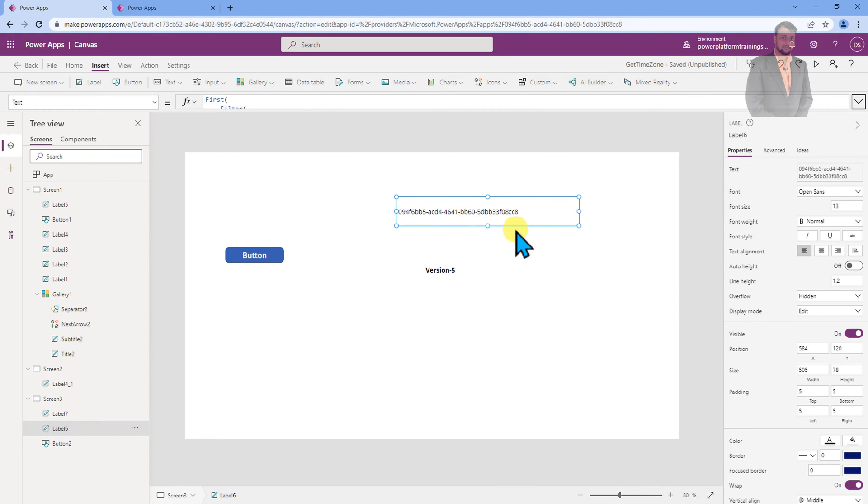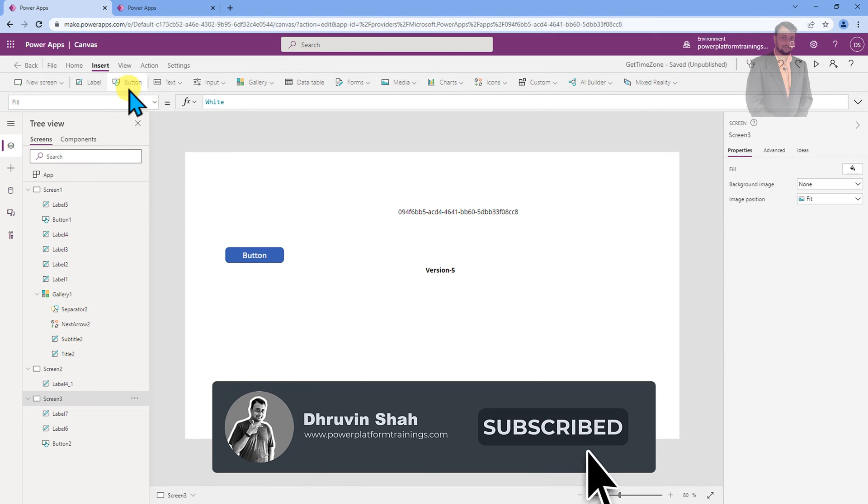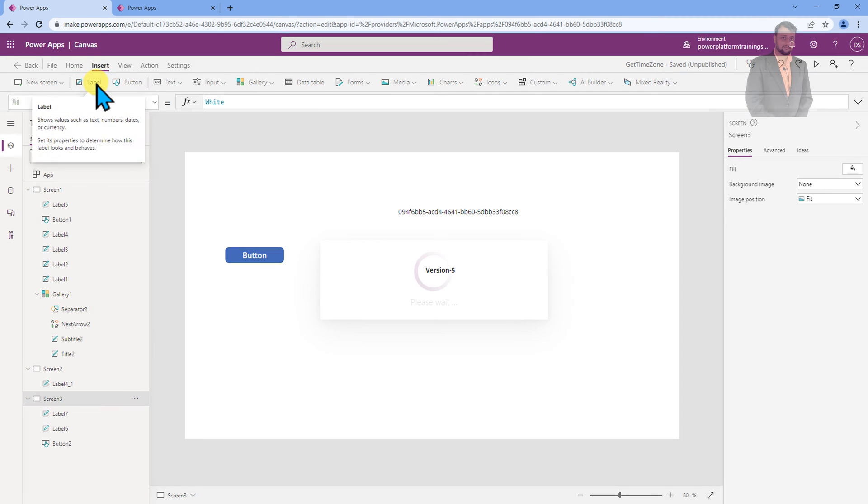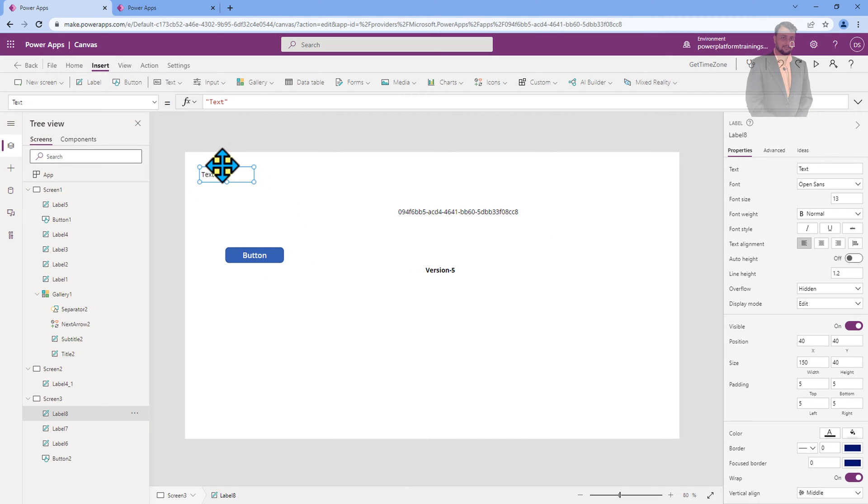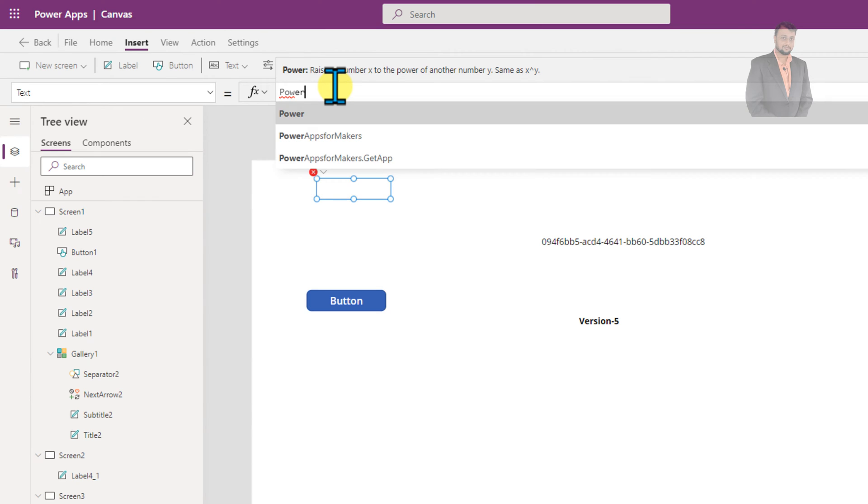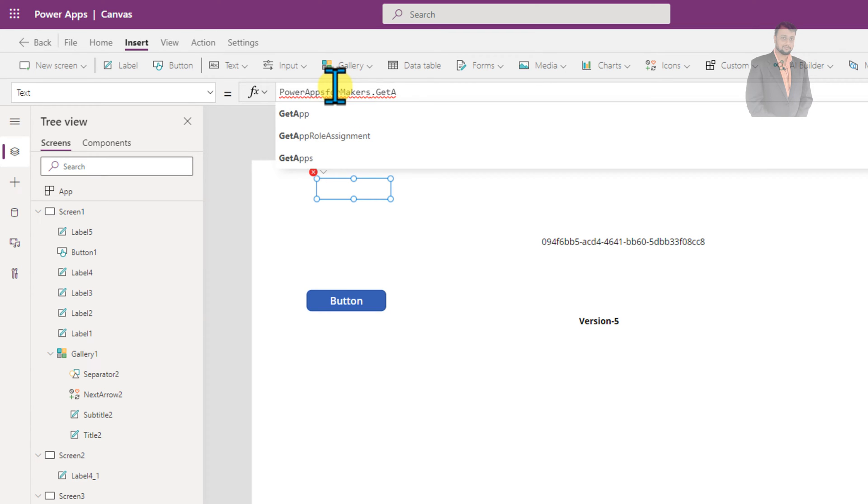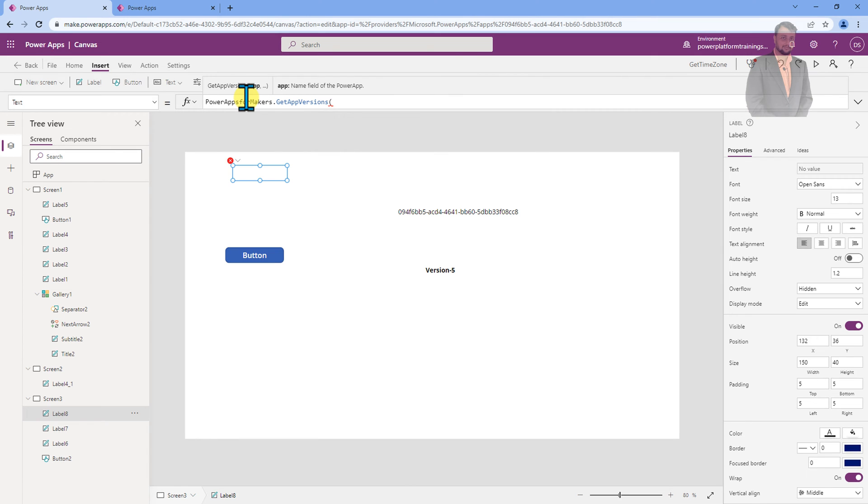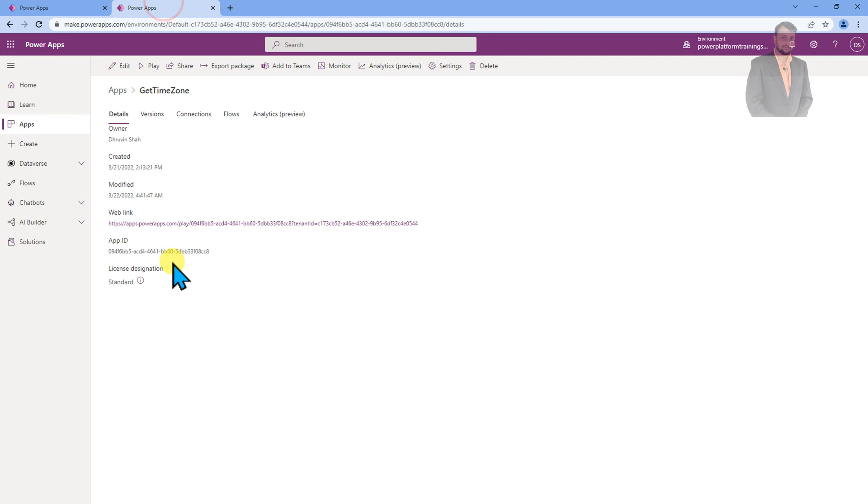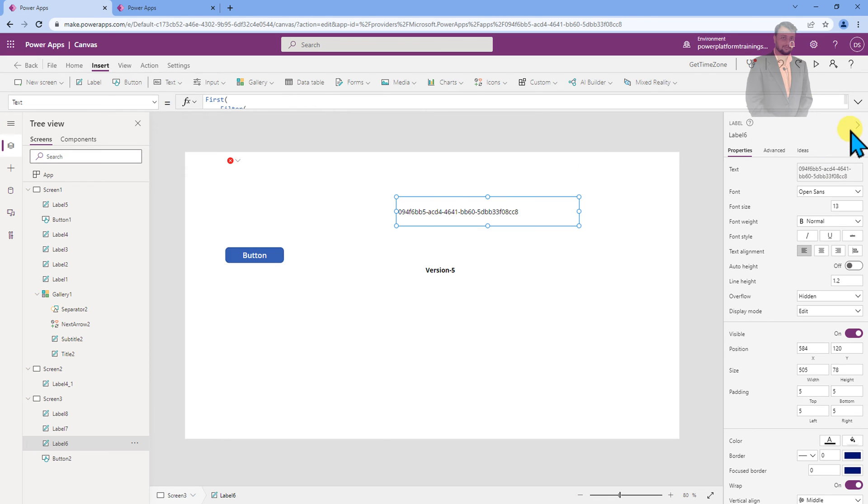Now as the next part, what we need to do is we need to find out the versions for our PowerApps. For that, what we need to do here is, let's add one label control on our screen. And now let's use the function PowerApps for Makers.getAppVersions. And inside that, you need to pass your app ID. So you can simply pass your app ID from here like this